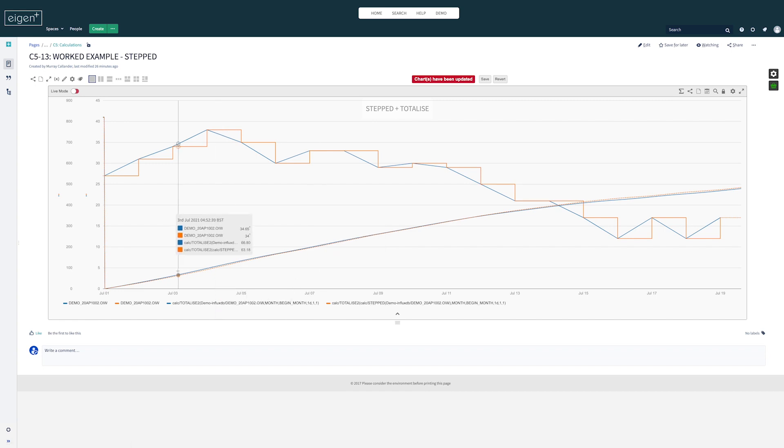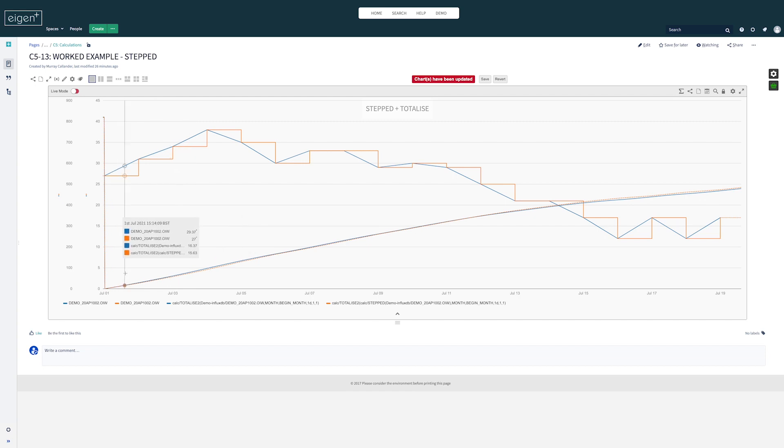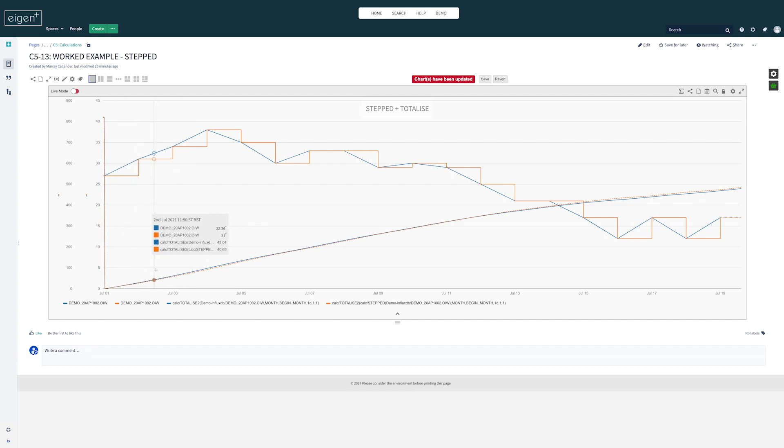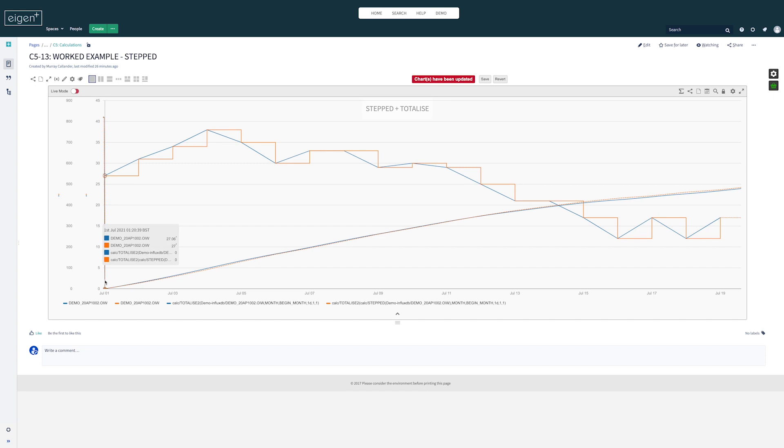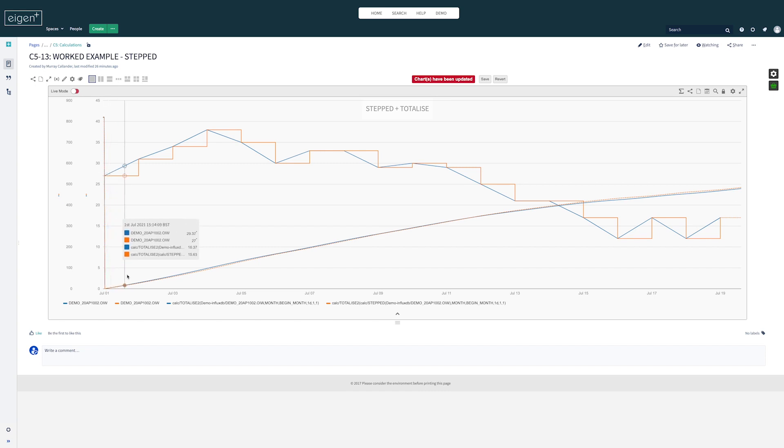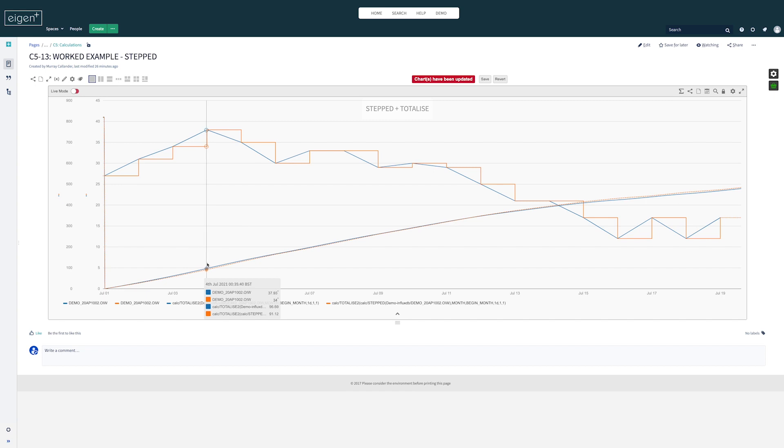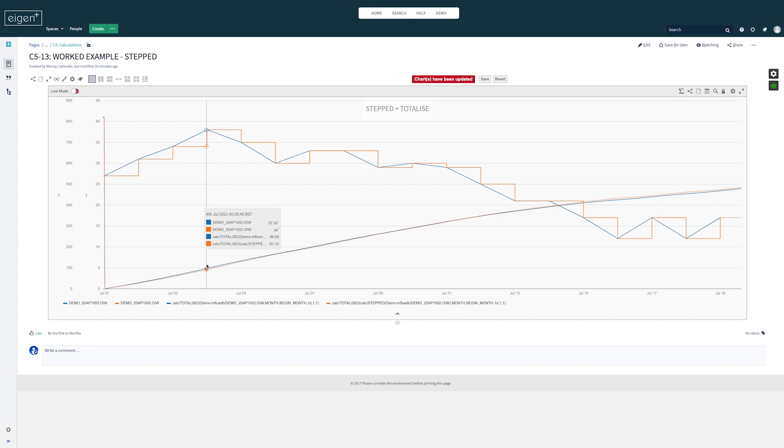We're now totalizing the orange stepped line. Over the course of a month, it starts at zero and it's accurate. As we go through on the third day, there's a bit of error appearing between the two - the interpolated value is over-reading the total, and the stepped value is more accurate.